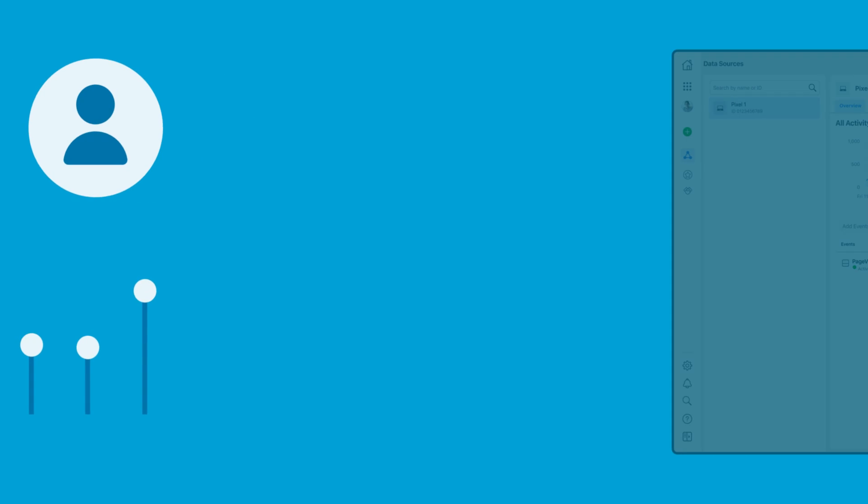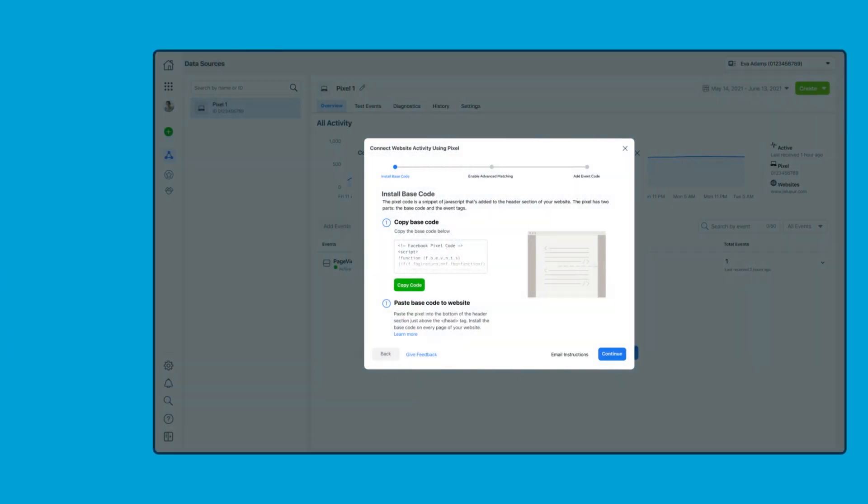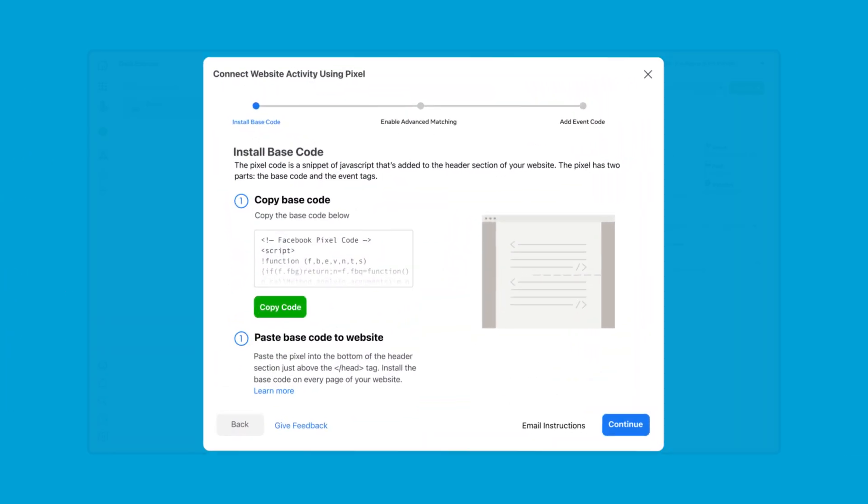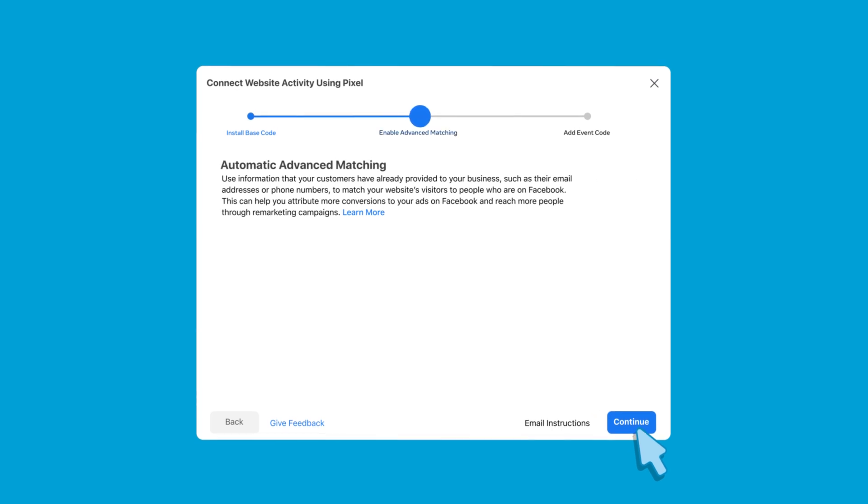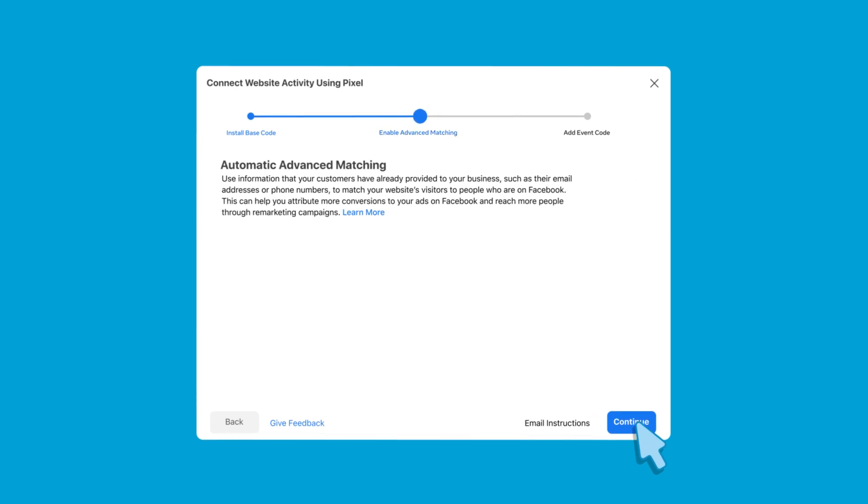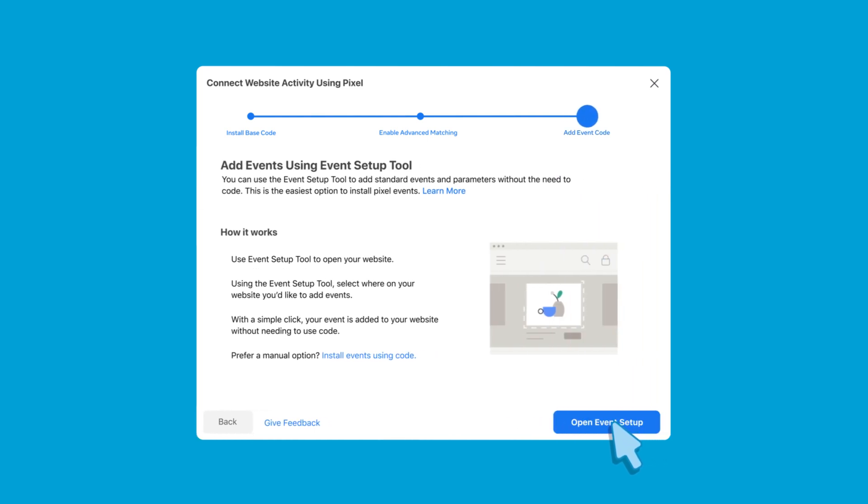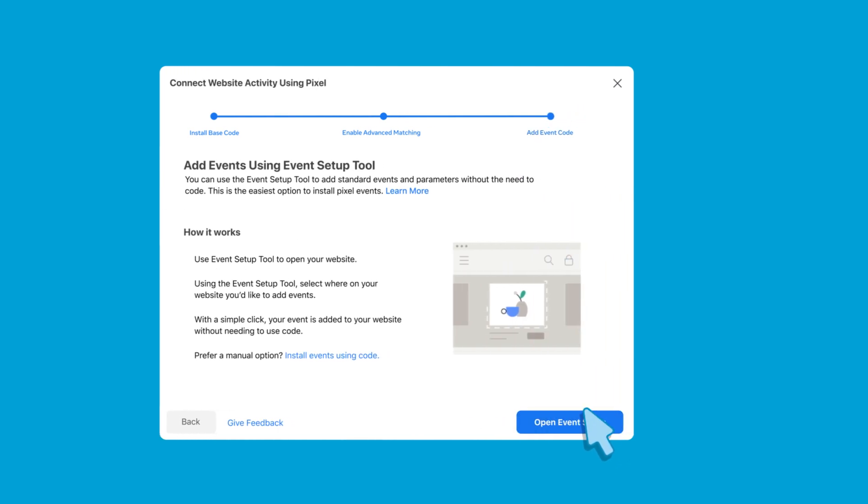You can use the event setup tool to set up any Facebook standard web event directly on your website without adding code. You can also add value and currency parameters for purchase and initiate checkout events.